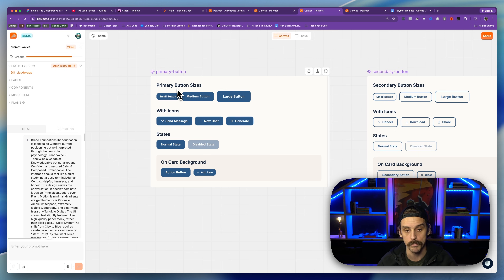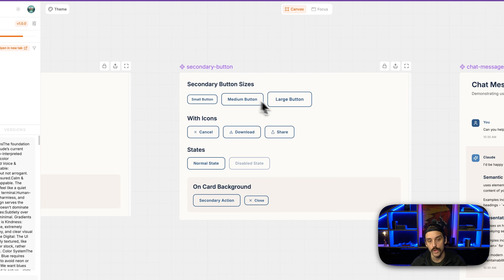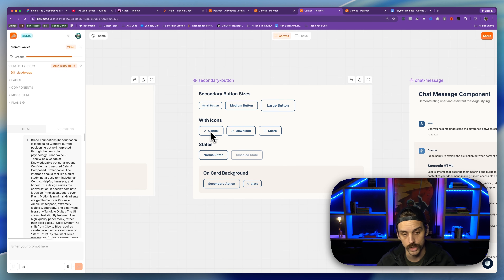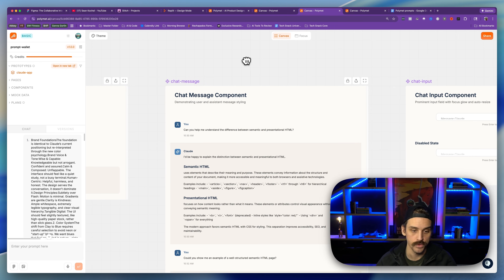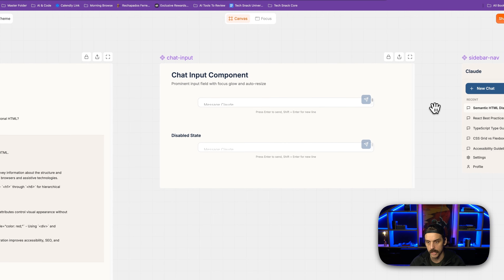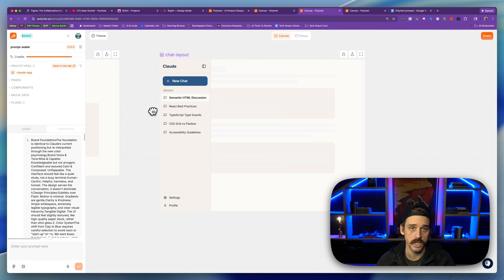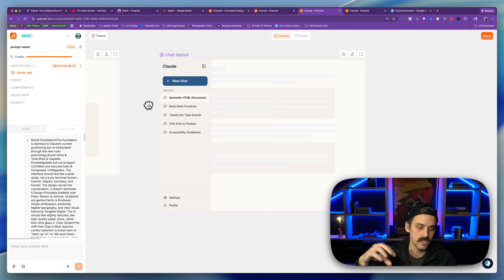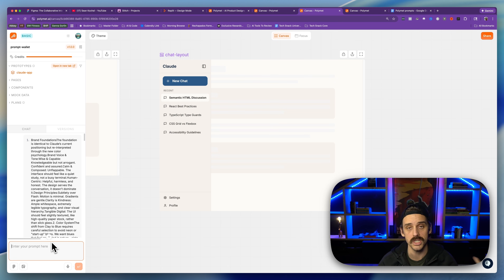Once this thing is done processing, this is the type of output you're going to get. Everything from our buttons through to our typography — whatever we gave in that prompt — is going to be designed out for us. For example, we're looking at what our primary button sizes look like, what they might look like with icons, what different states of that button might look like, and what it looks like on the background of a different card. Similarly, we get all of those things for our secondary button. In this example I was asking it to clone Claude but with a different color palette, so we can see different demonstrations of what these design system elements look like together — inputs, a sidebar, different layouts. Once this is done, we have a full design system we can use inside our other PolyMet projects, so we don't have to worry about whether the model will actually use our design system — it's already built into how the tool functions.